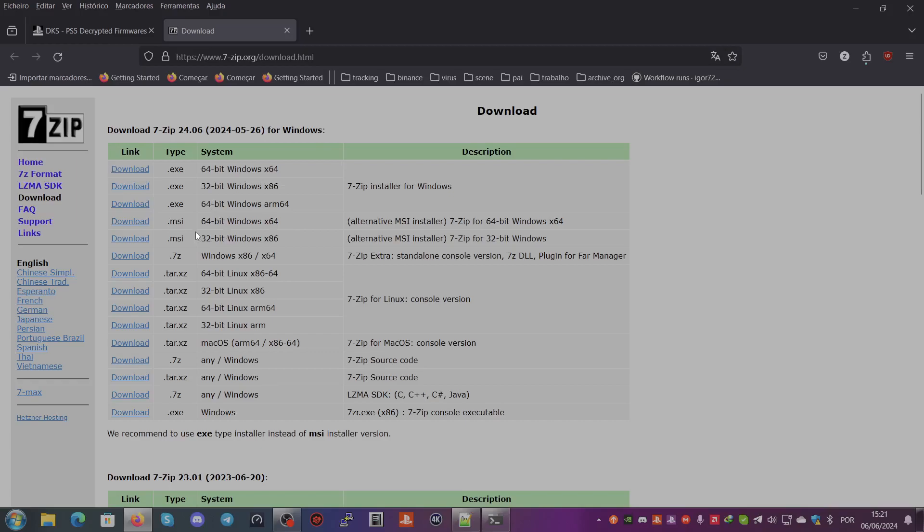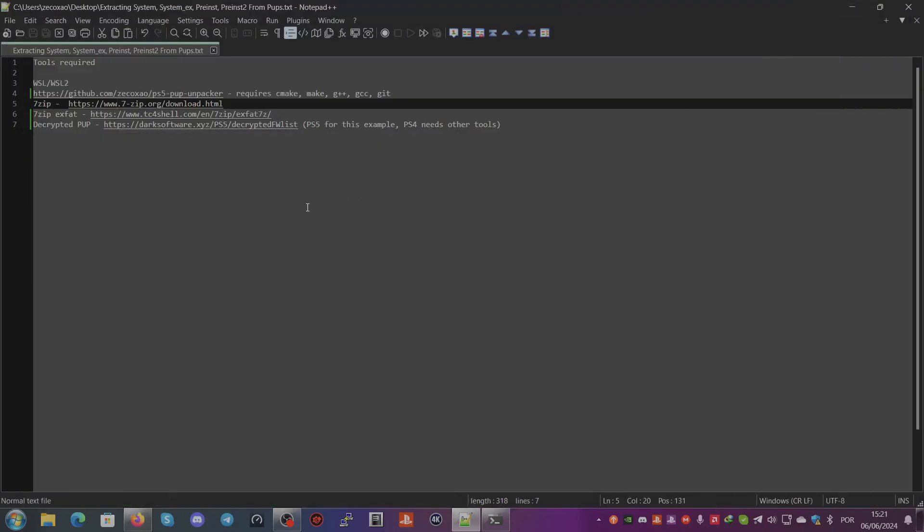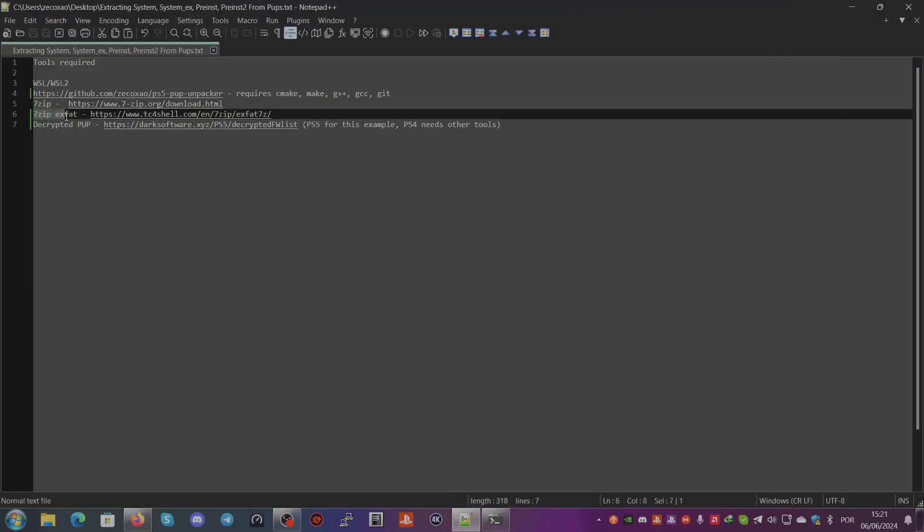We also need the 7-Zip XFAT which can be found here. So you download here, you start download, you go here to the downloads and you open it.